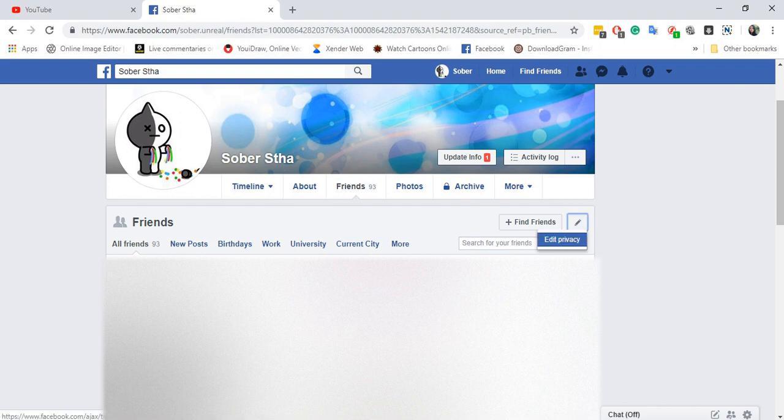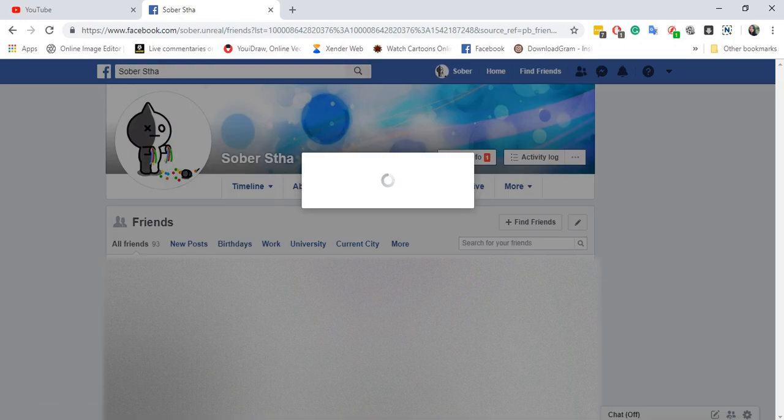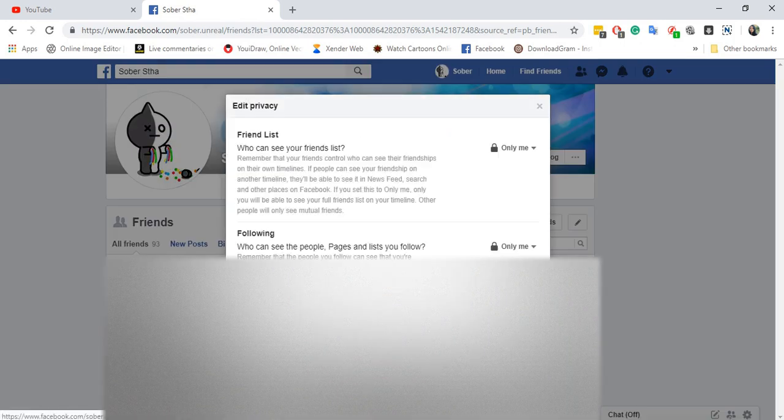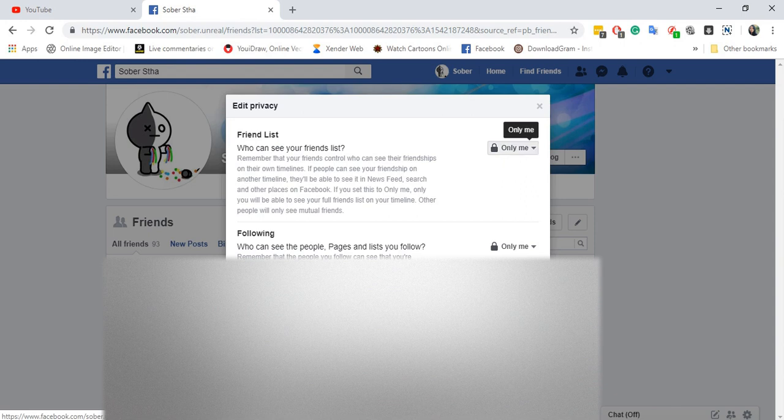By going into Edit Privacy, click the pen icon on the right corner. You can see from here your friend list—I've set it to 'Only Me.' You can also take your following list and your followers list private as well. You can change the settings to Friends if you want to.